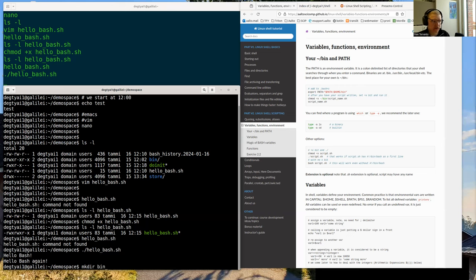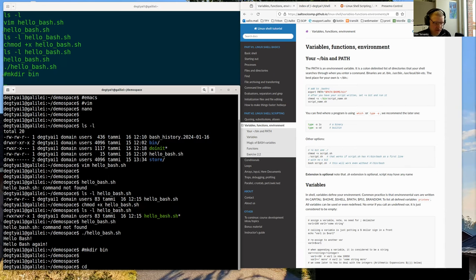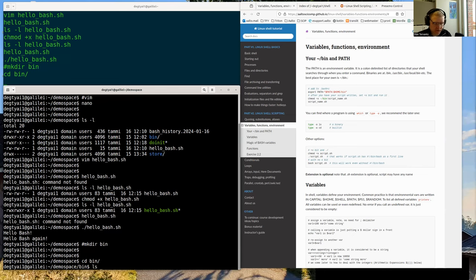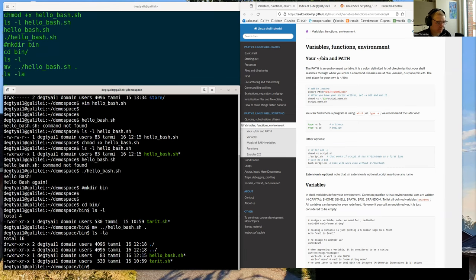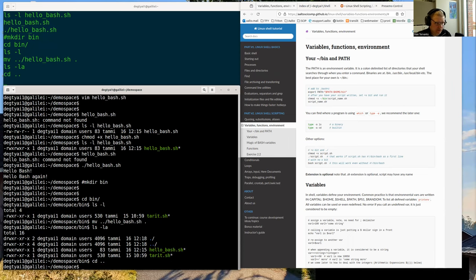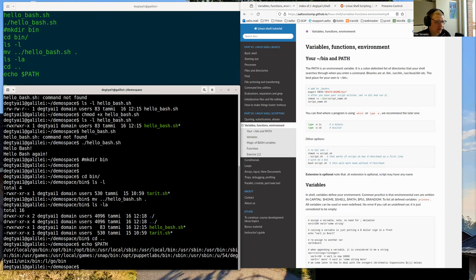I already have a bin directory. I have a couple of scripts there. Let me move hello_bash into it. So now I have it in bin, but that's not yet enough. What next I need to do is modify the environment variable called PATH. If you look at 'echo $PATH', you'll see some directories where bash will be looking to find binaries. Even bash itself is somewhere in those directories — /bin/bash.